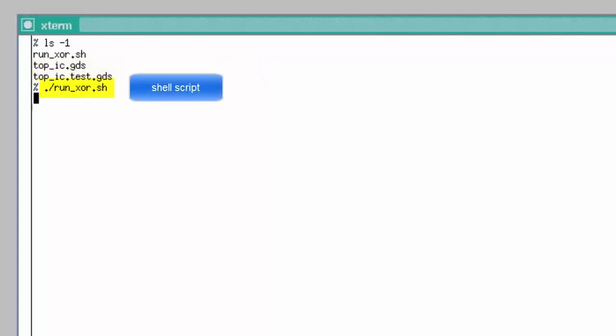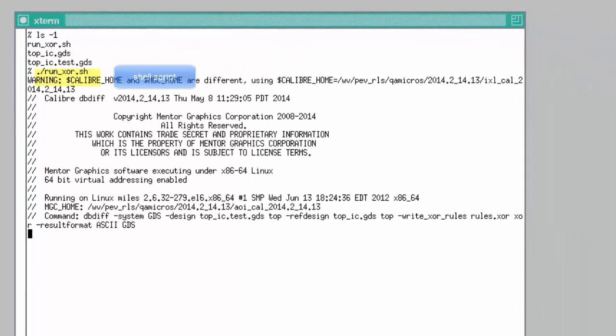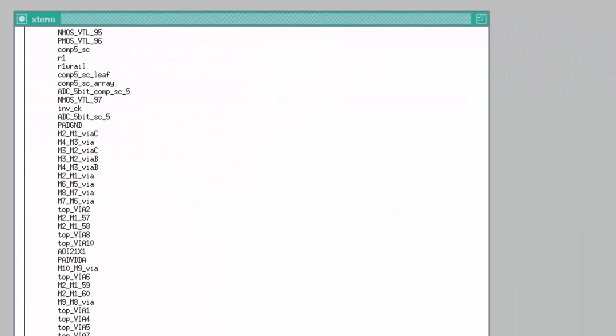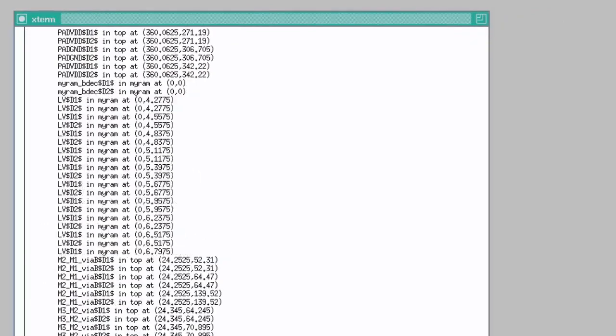I'm running a script to perform a Caliber dual database XOR comparison.